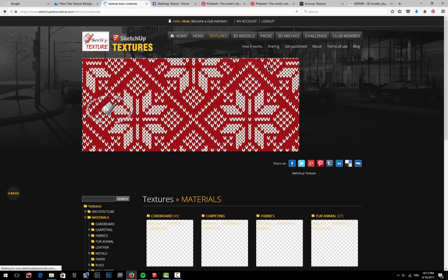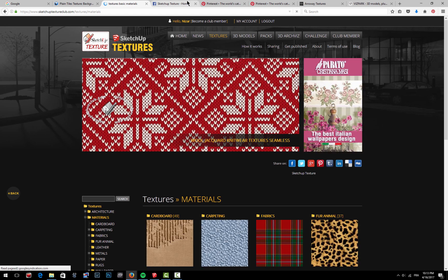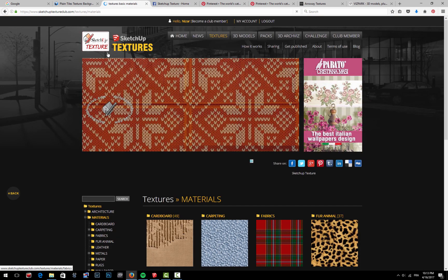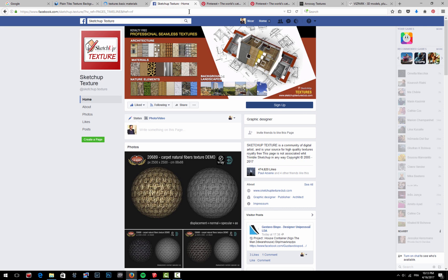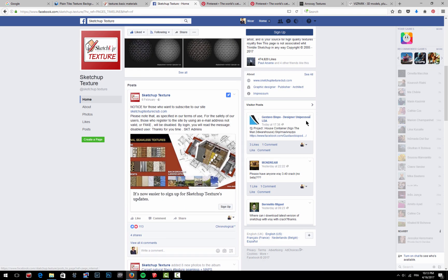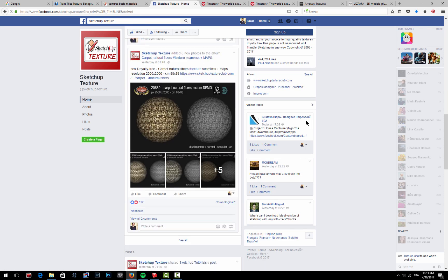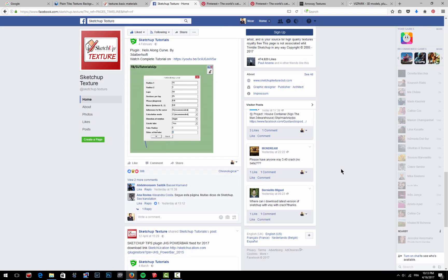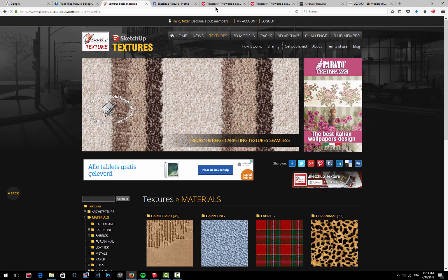Okay, then they have—actually it's the same source—they have a Facebook page where they post all kinds of things as well, but basically you have to sign up here also and it drives you to their website.